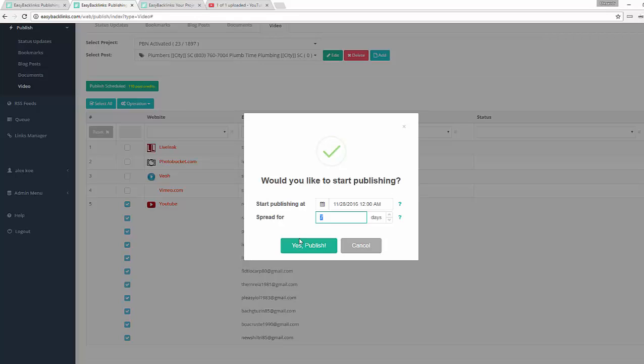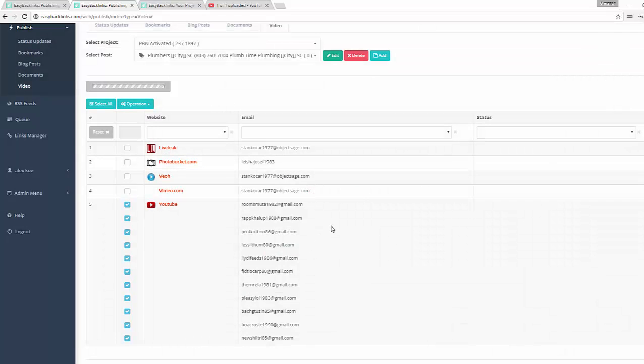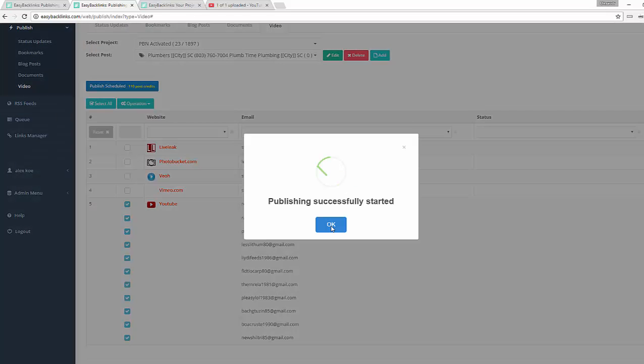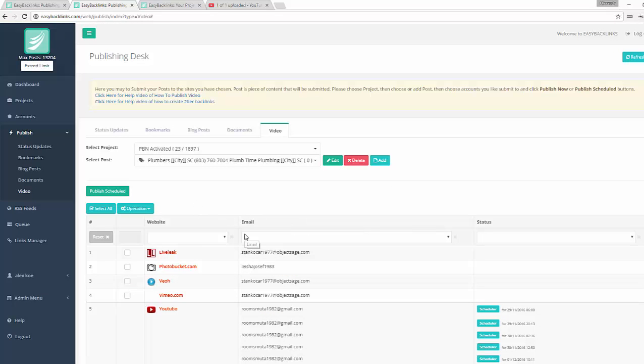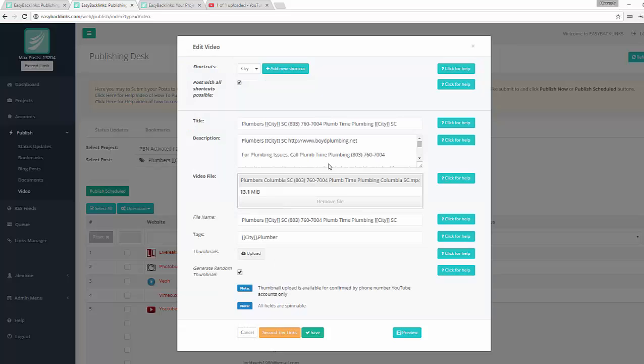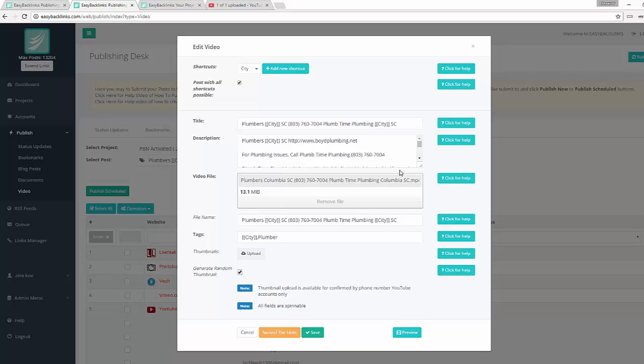Actually, I forgot to mention that when you upload one video, for each submission Easy Backlinks will change each video file to make it unique for YouTube. This allows us to submit the same video but span for one account many times, and actually YouTube will accept all our videos because it will think that every video is different.